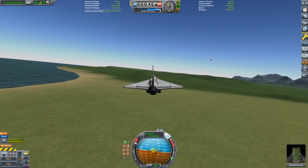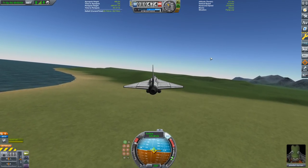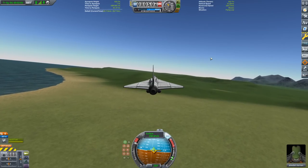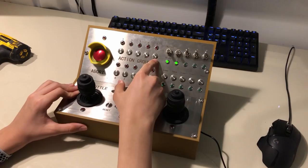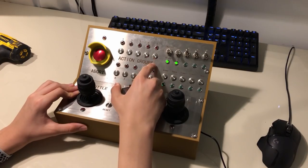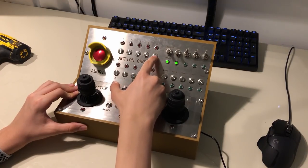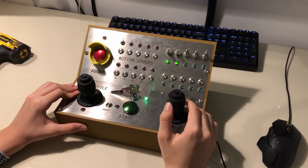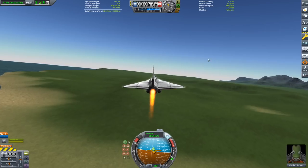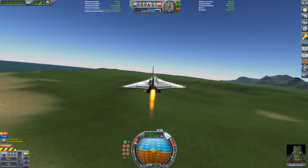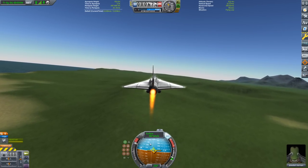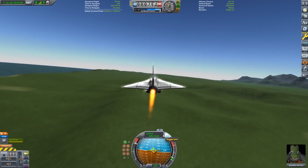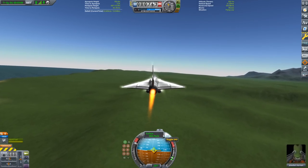Action group 5 is the action group that turns on the afterburners. So I'll press 5, and the afterburners of the engine turn on. You can see that the speed dramatically increases. We're now at roughly the speed of sound.